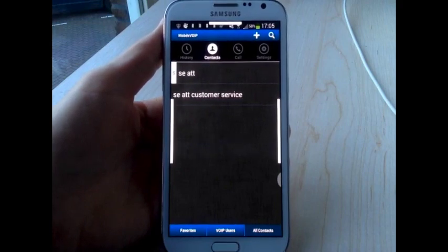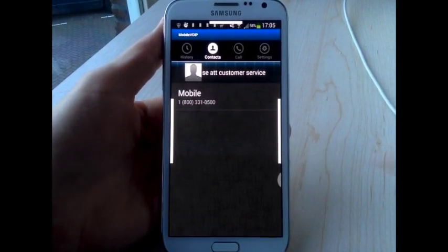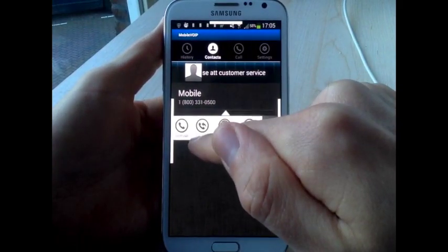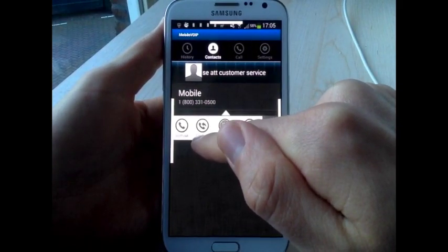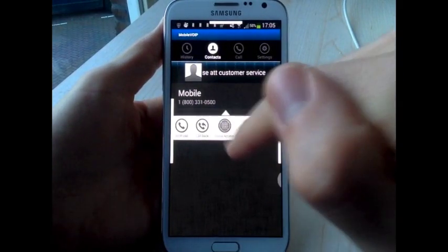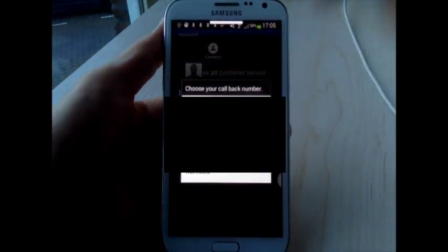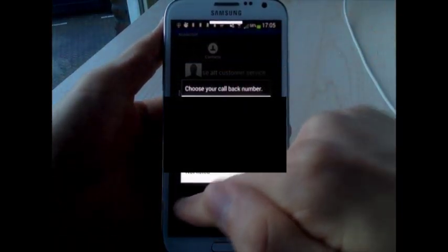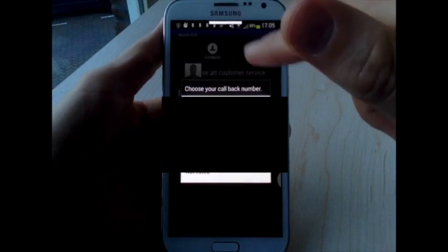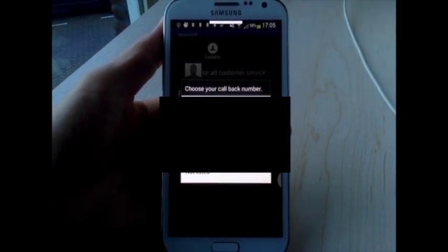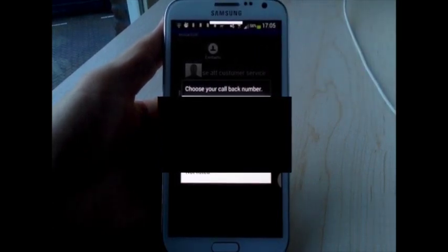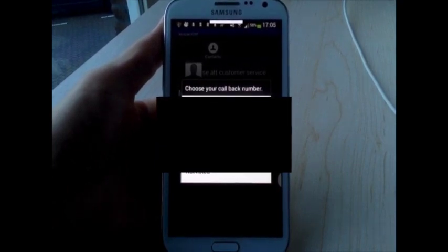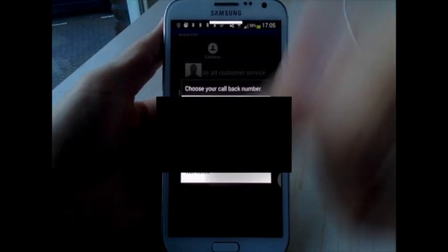You can do the same thing even if your internet connection really sucks by using the callback feature. This way once you activate it you will receive a call on your phone and once you pick it up the call will be made to your partner. So you will have a connection directly from your cell phone to the other person's cell phone. And you are not dependent from the speed of your internet connection.